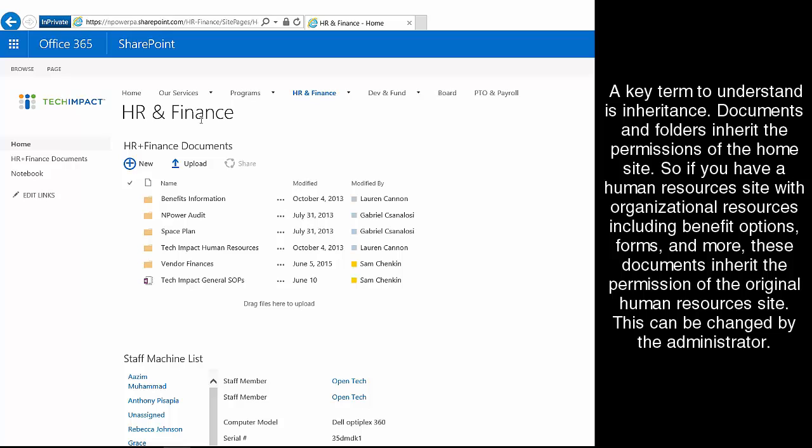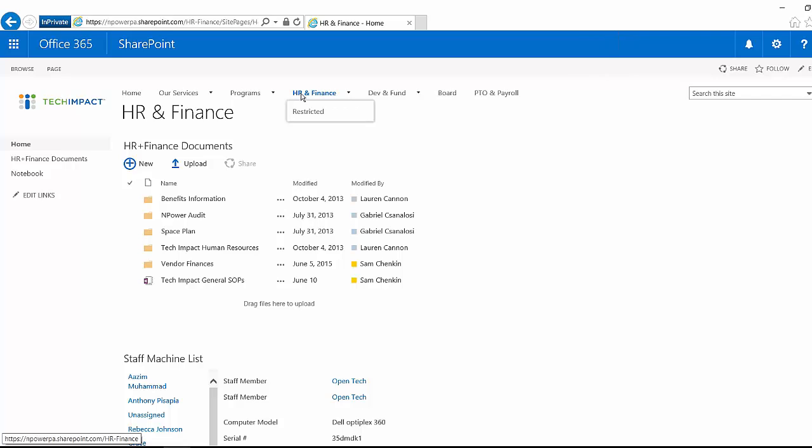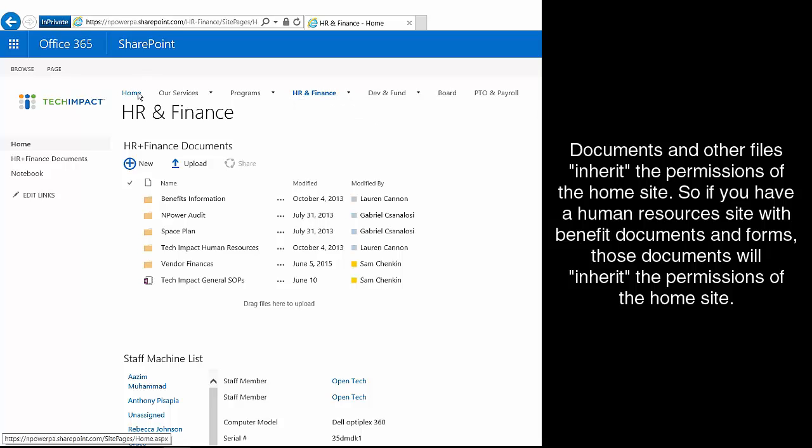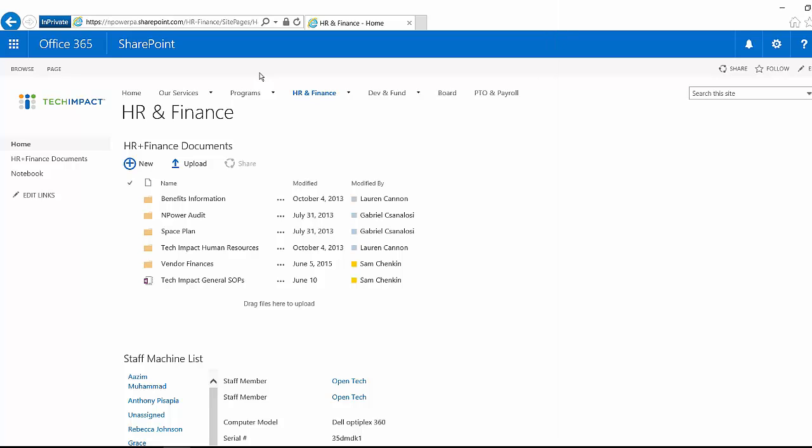So our HR and Finance site is inheriting those permissions where it's open to the whole organization. There are definitely sites, though, where you're going to have what are called unique permissions that are locked down. They don't get their permissions from anywhere else. You're specifying just on that site who has access to the resources that are in that site.